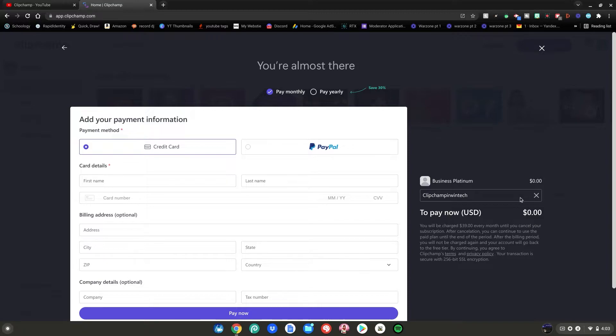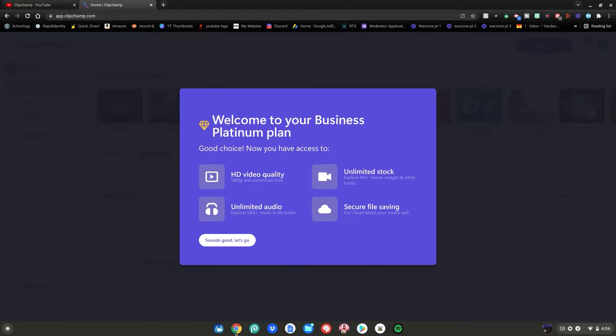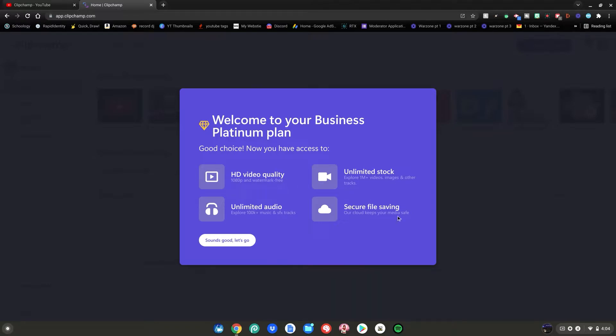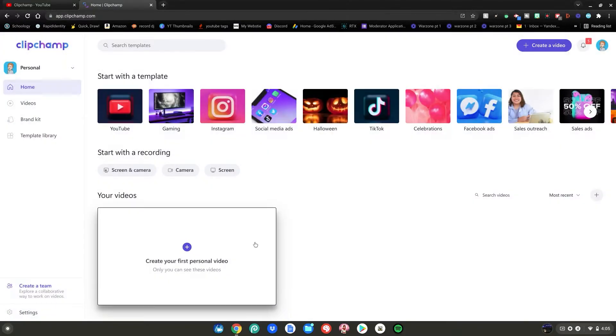So make sure you use my code when checking out with the highest tier on their website. So just enter in your PayPal or your credit card number, and then you want to hit pay now. And now you have your business platinum plan free for one month. Like I said, unlimited HD audio, HD video quality, 1080p and watermark free, unlimited stock, and secure file saving. All this free for one month. So now let's get straight into the editing part. Just click on sounds good, let's go, and then click create your first personal video.